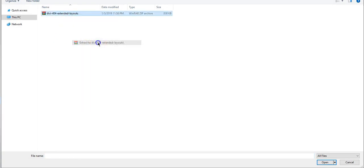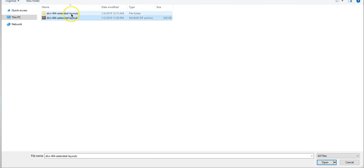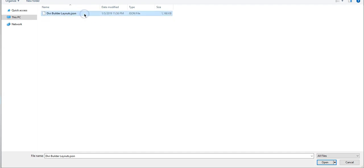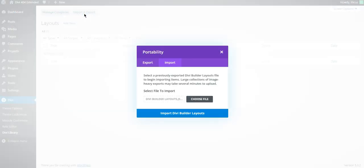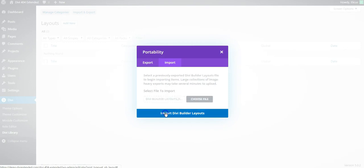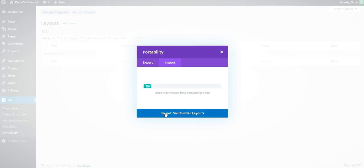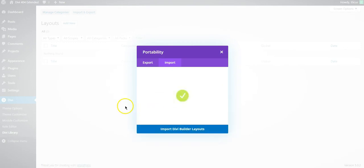So we'll just try to extract it and it will give us the JSON file. So we need to upload this JSON which will add the layout from the demo site to your library.